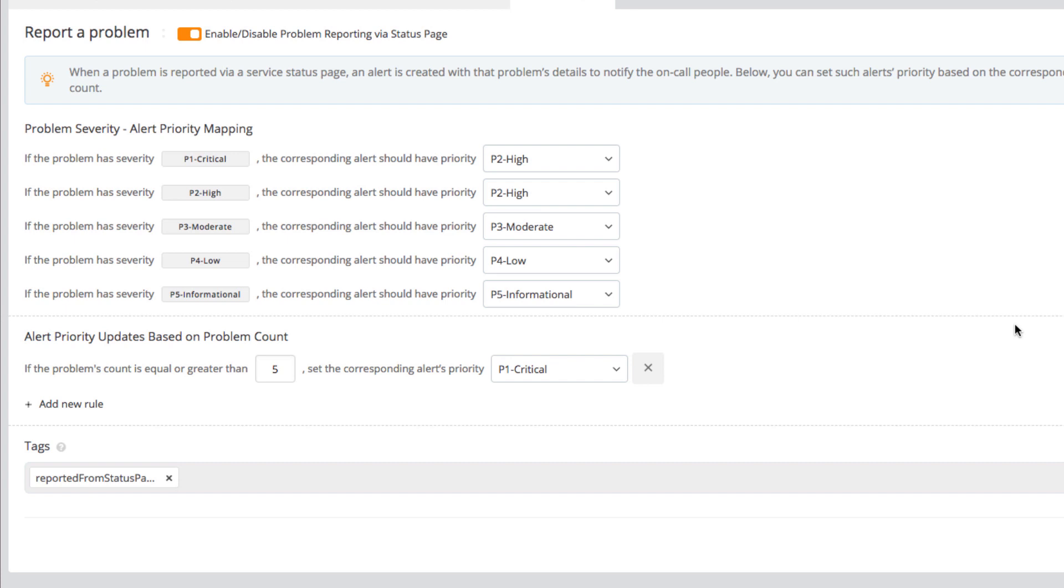In our example, we have adjusted our priority mapping so problems reported as critical will be changed to high priority to ensure that our team is not overwhelmed with alerts that were perceived as critical, but actually are not.